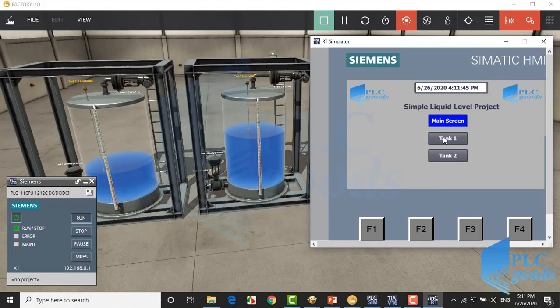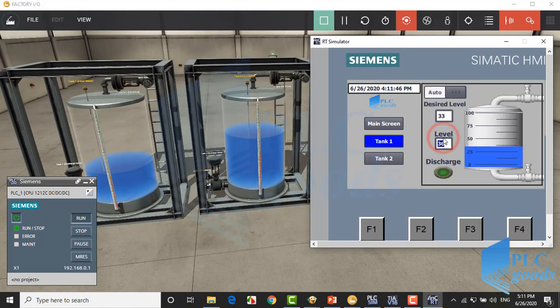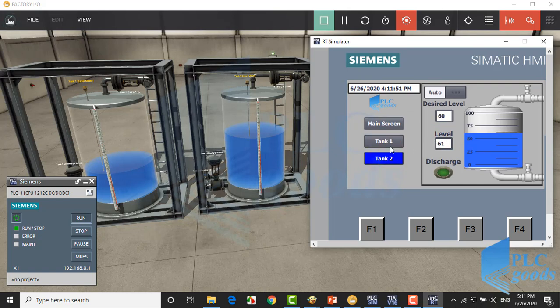After modifying new tags for the second tank, here we have two tanks, and each tank can be controlled by the HMI.